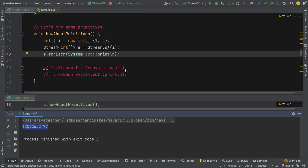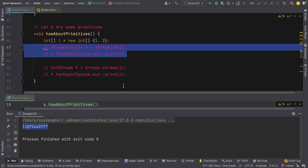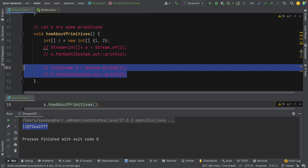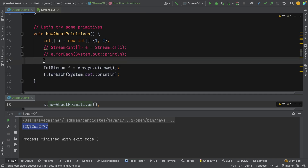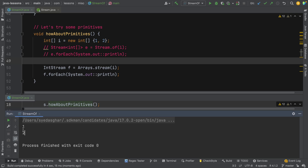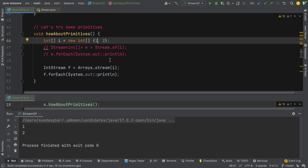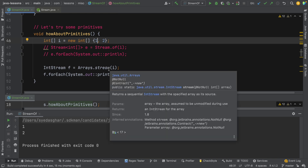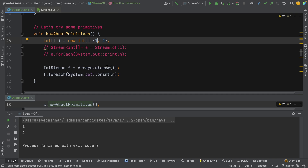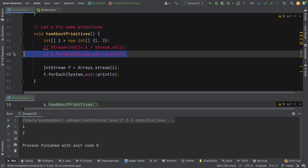Let's compare that to using arrays.stream. Remember, arrays.stream and stream.of looked very similar when we were using object types. Now we've switched to using a primitive int array. Running that, this time it works as we would want — we print out one and two, which are the elements in the array. So why is it behaving differently when the methods were basically the same for object types?